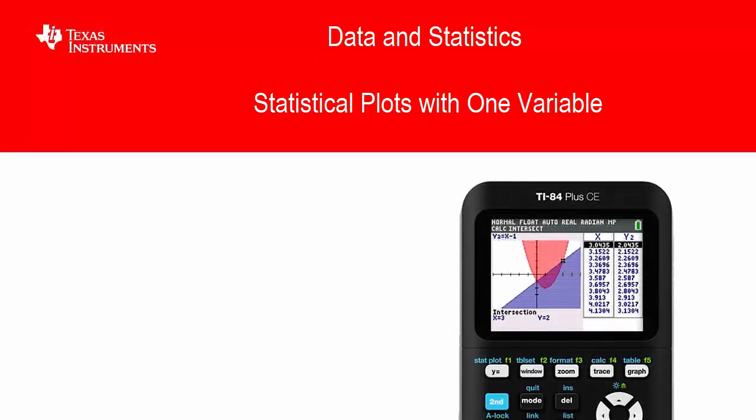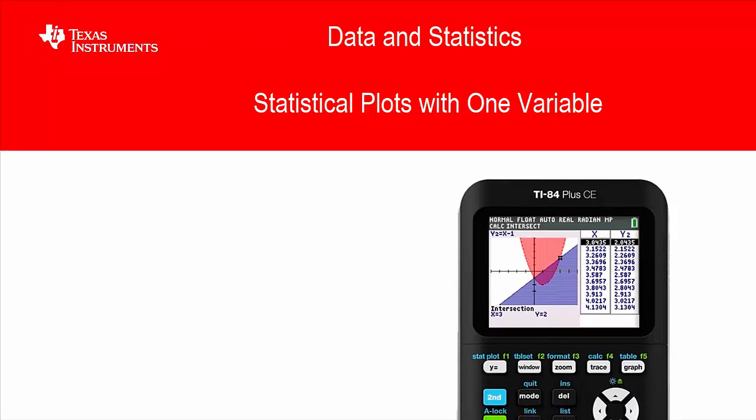Hi and welcome back to another lesson on the TI-84 Plus CE student course. In this lesson we're looking at statistical plots with one variable, and this is part of our data and statistics section of the course.